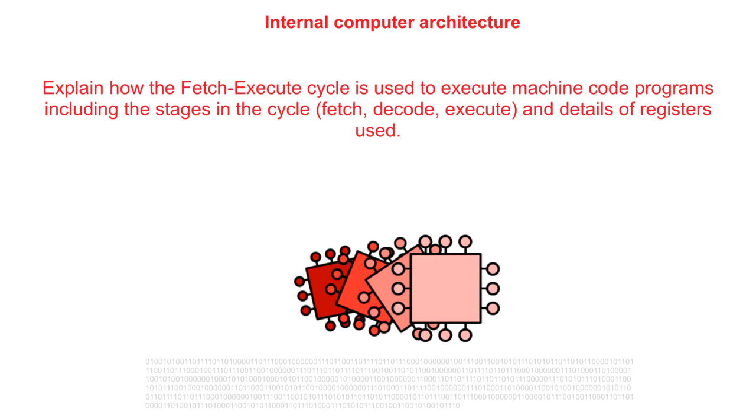In this video we look at the Fetch Decode Execute cycle in detail and the effect that it has on the registers.